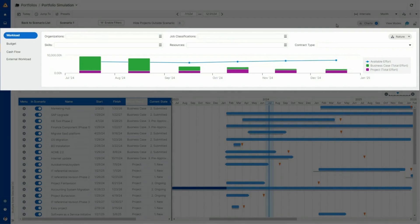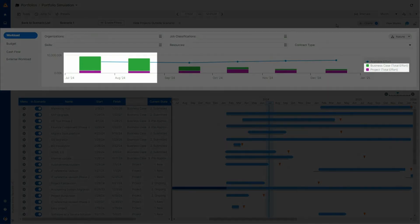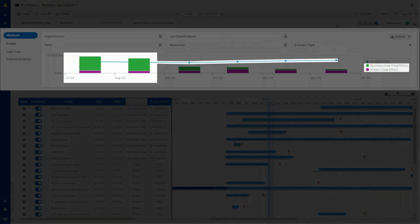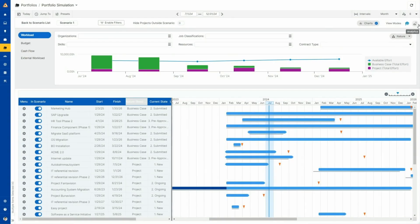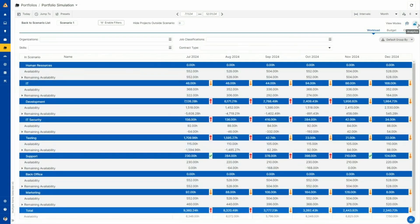As you can see, in the next two months, we have more projects than available resources. If you need more details, the analytics view will show you the effort by team or even resources.